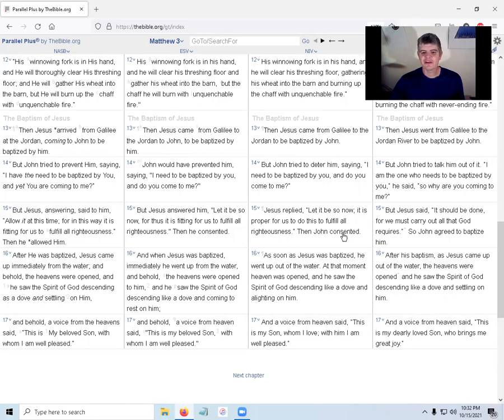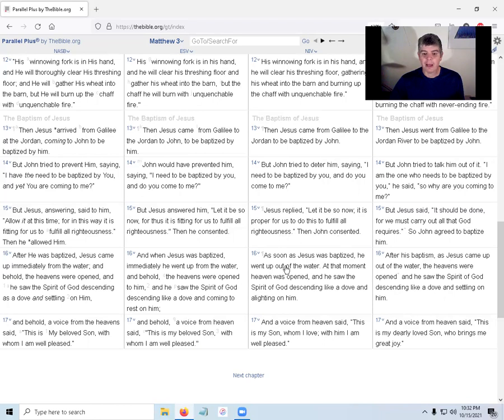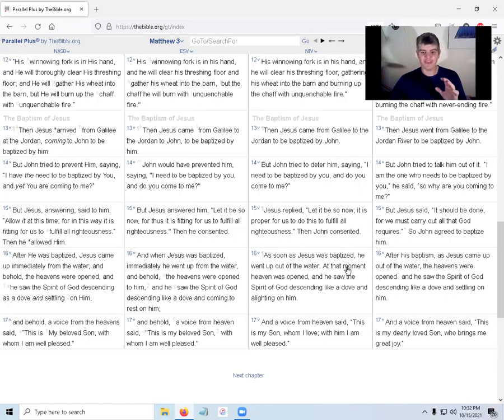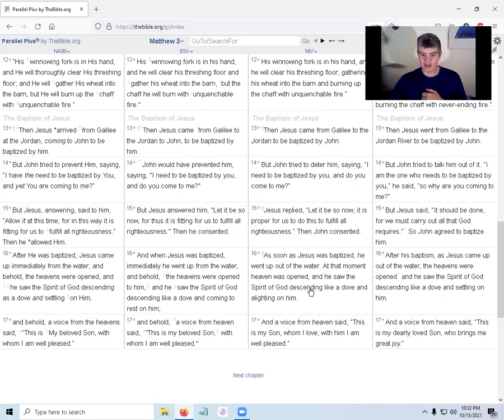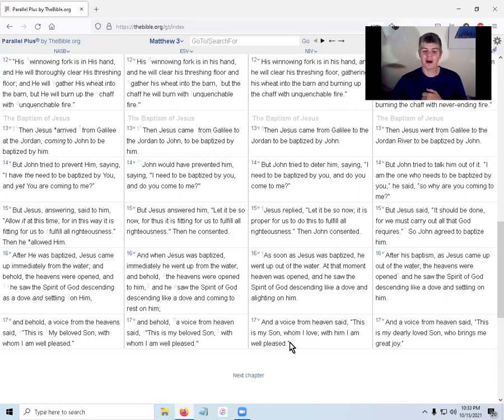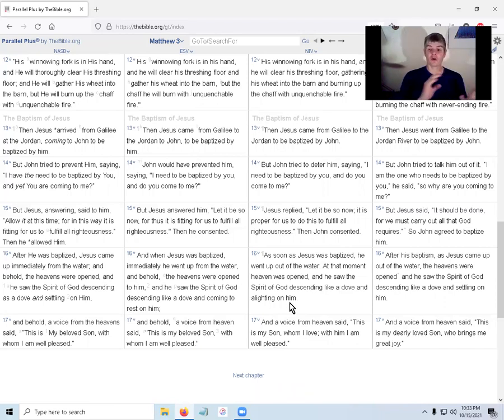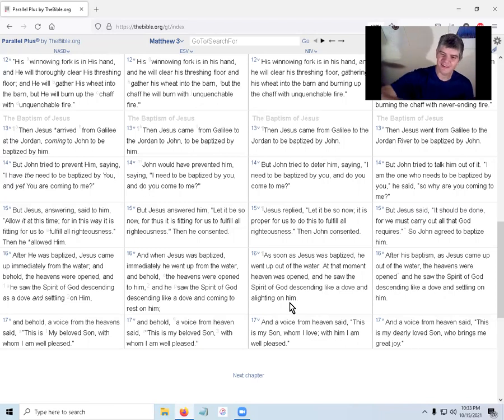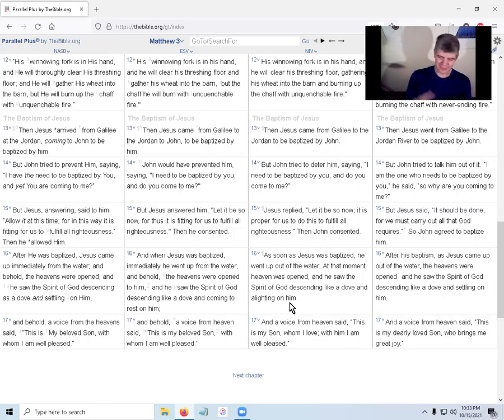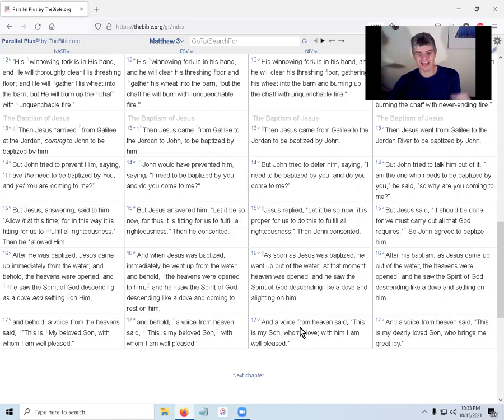Jesus is going to be baptized by John to fulfill all righteousness. I'm thinking Jesus is an adult by this time. Then John consented. Okay, John's like, okay, I'll do it. As soon as Jesus was baptized, he went up out of the water. At that moment, heaven was opened, and he saw the Spirit of God descending like a dove and alighting on him, Jesus. And a voice from heaven said, this is my Son, whom I love. With him I am well pleased. John heard a voice from heaven, he sees a dove landing on him.